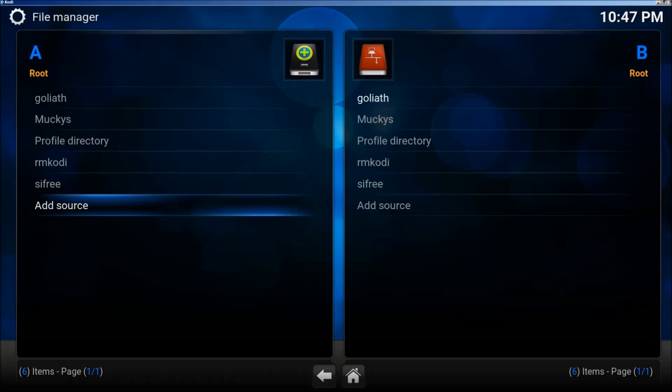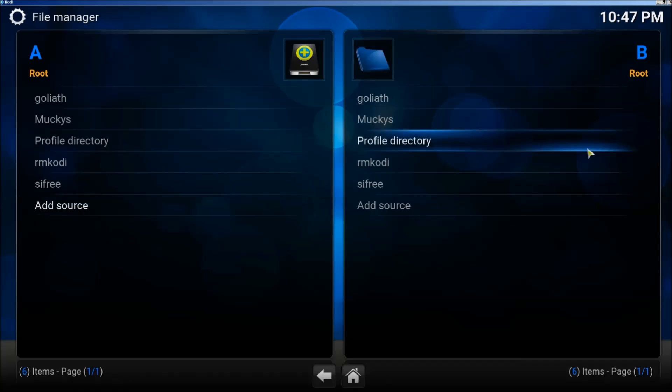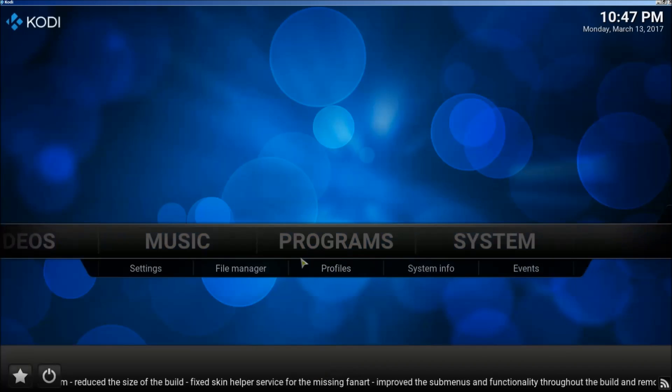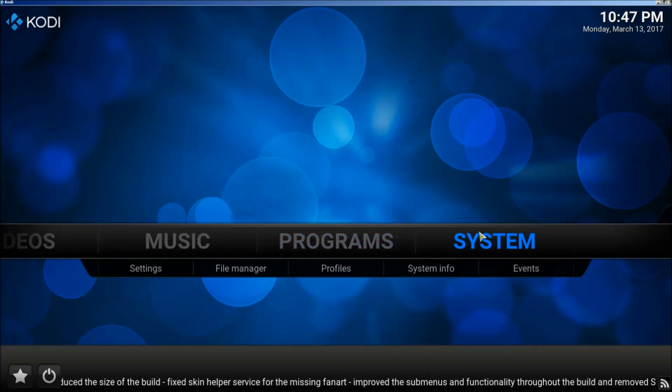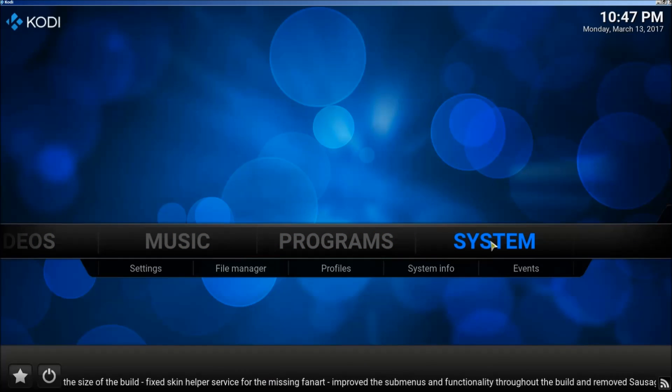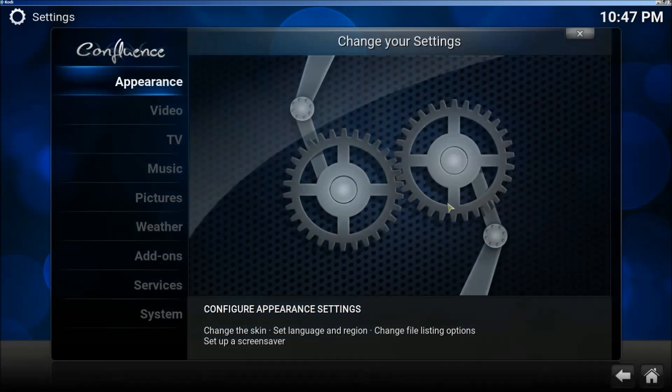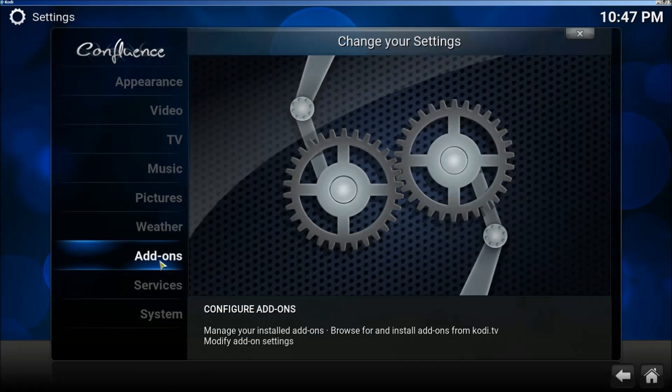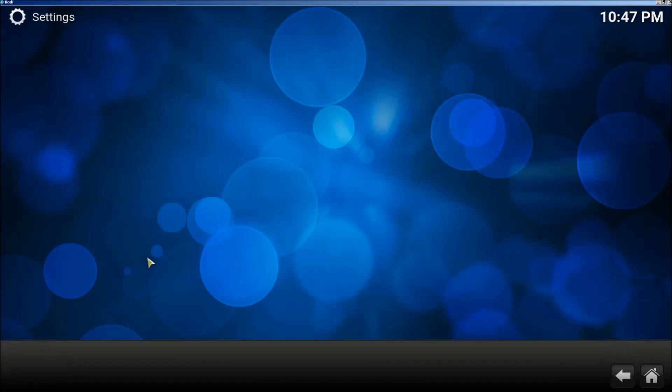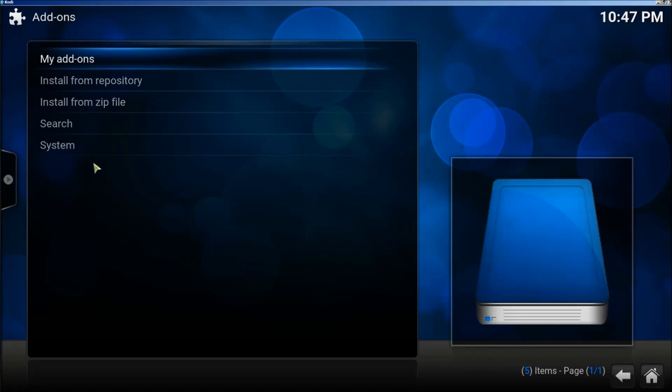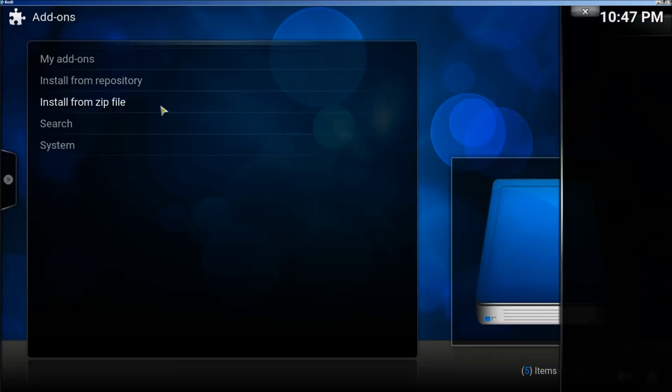All right, now we're going to go back to the main page and we're going to click on System. Then we're going to click on Add-ons. Then we're going to click on Install from Zip File.